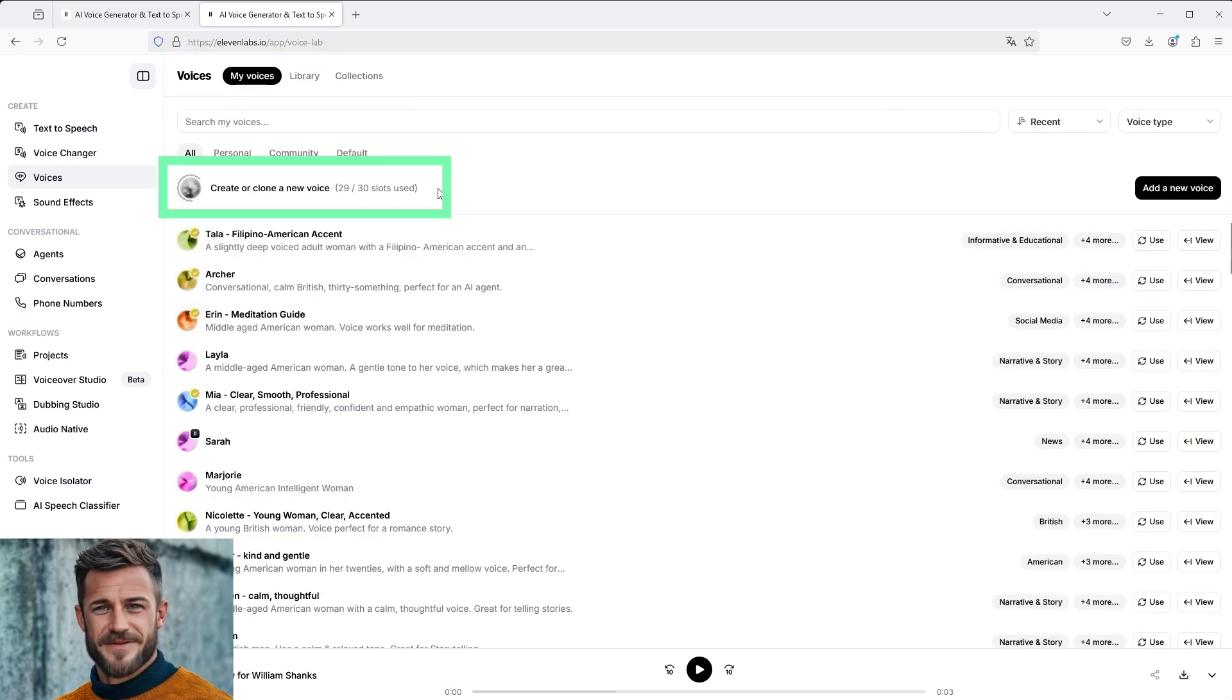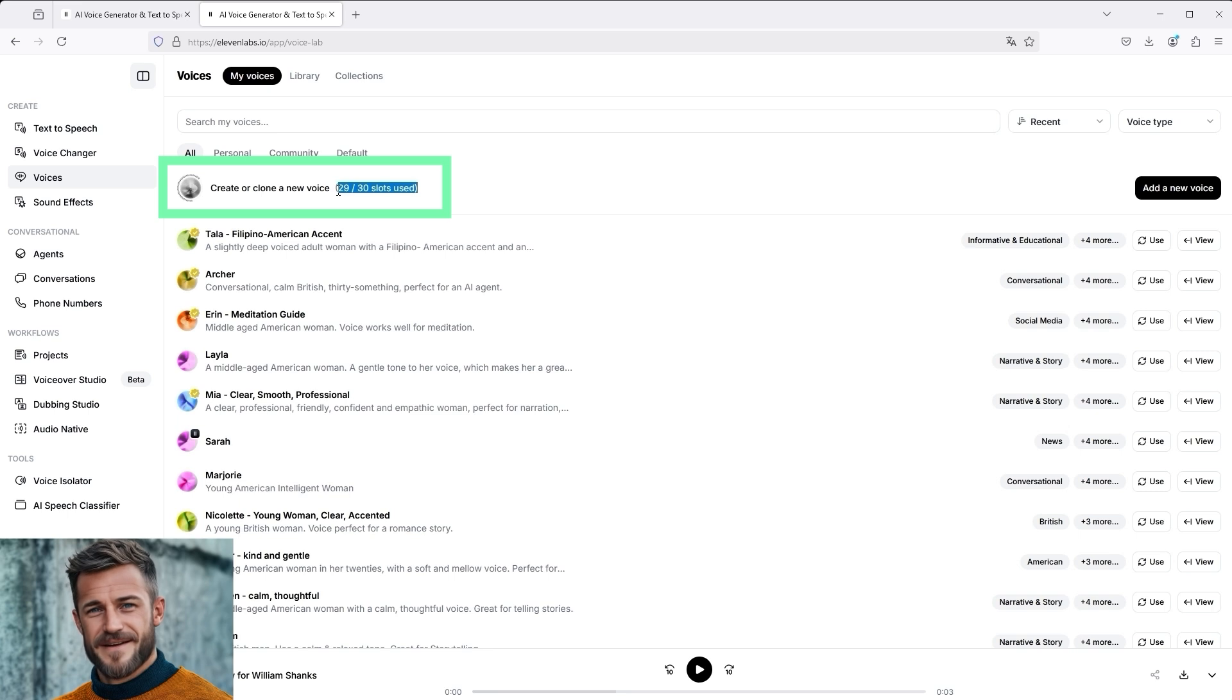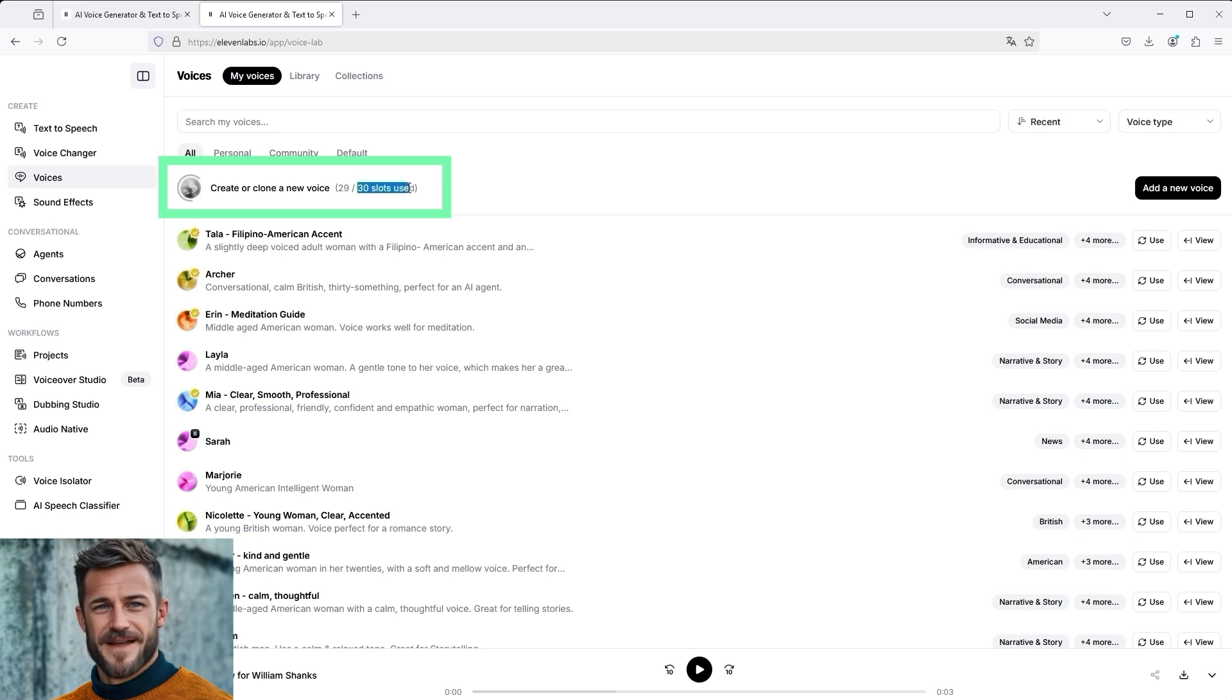In my case, I use the Creator plan, which allows me 30 slots. That is, I can include a maximum of 30 voices in my profile.